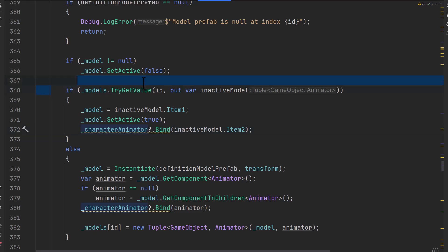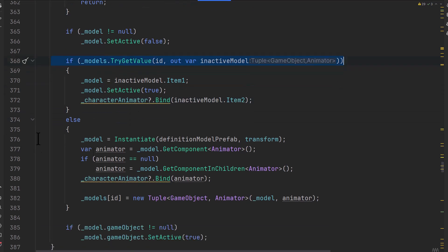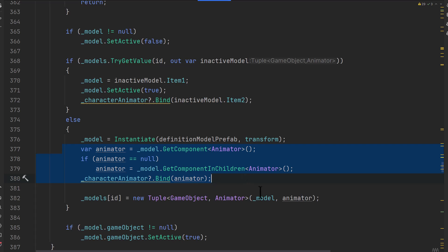Now, if we don't have this in our dictionary, if it's not a model that we've already created, well, then on line 376 here, we instantiate that model. We do the same code that gets our animator, bind it up just like we did in all the other calls. And then we add this new tuple with our game object here, the model and the animator there to this dictionary by ID.